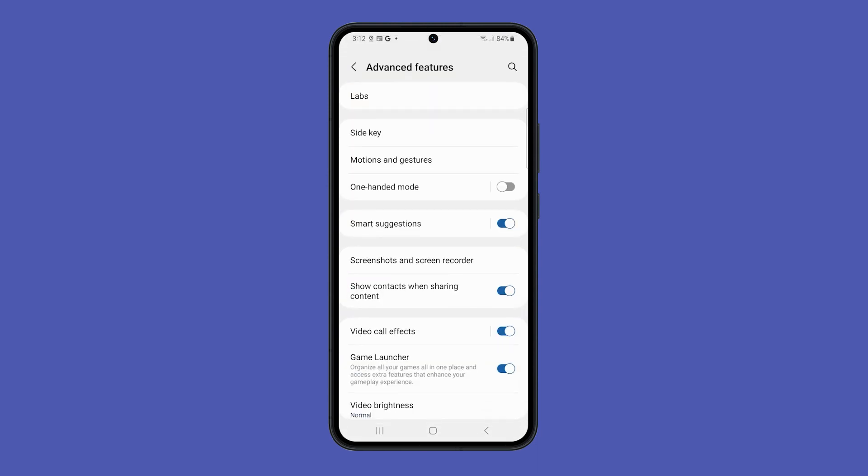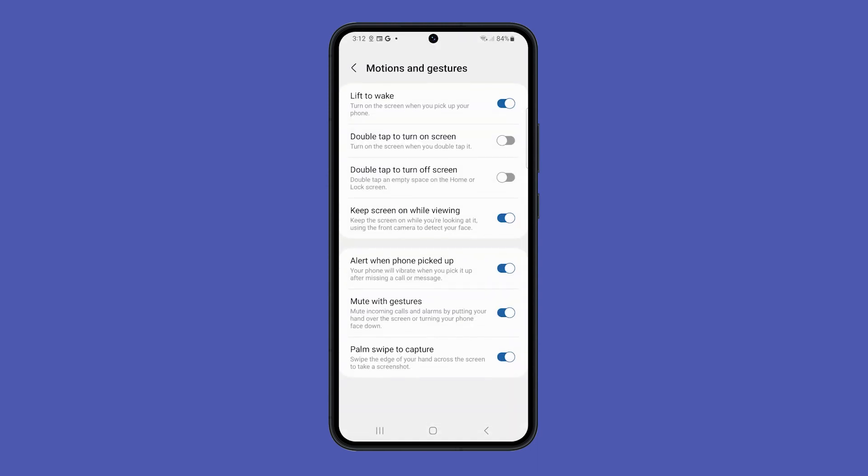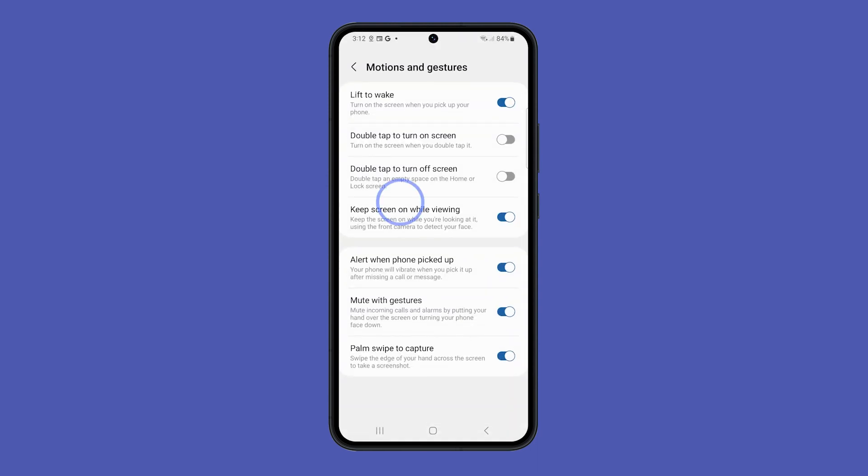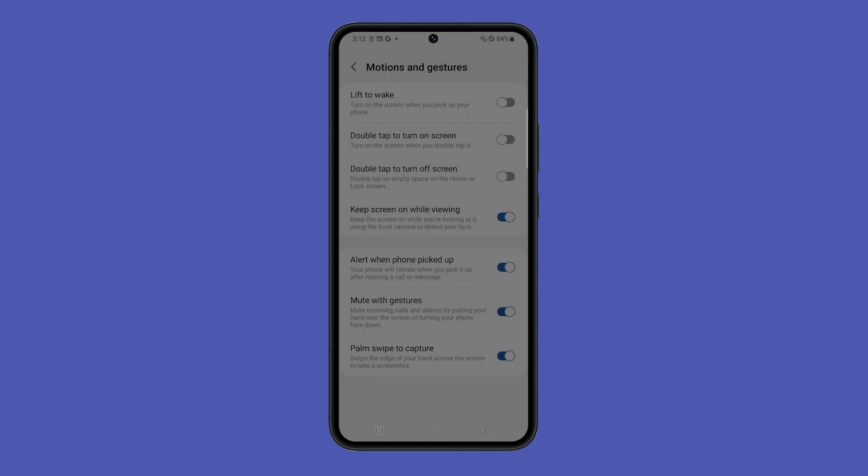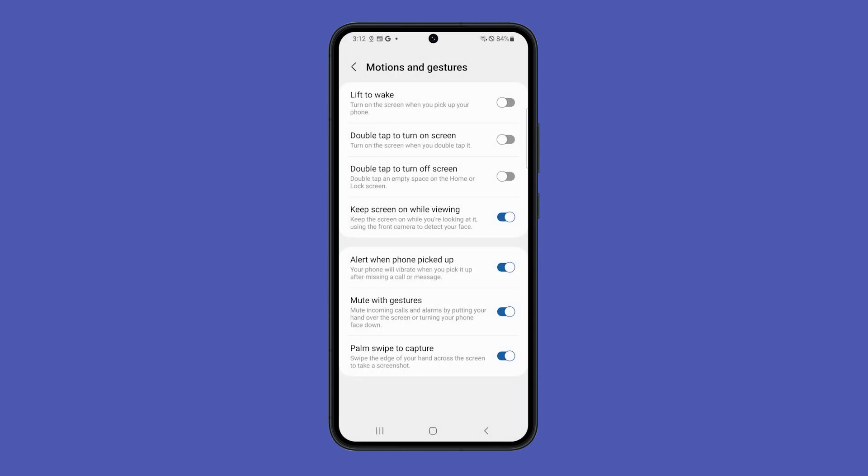Tap Motions and Gestures and toggle off the switch next to Lift to Wake. This will disable the Raise to Wake feature for your Galaxy S23. You can still wake up your phone by pressing the power button or using the fingerprint sensor.